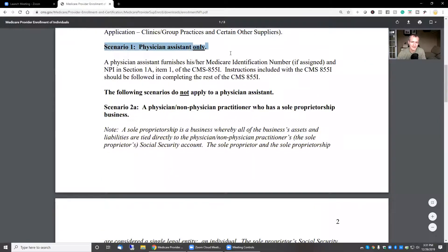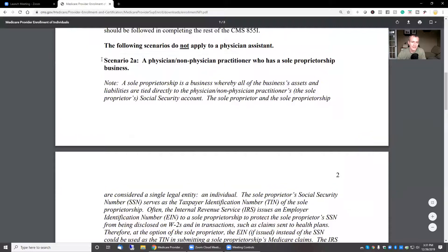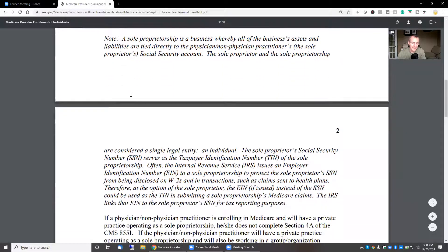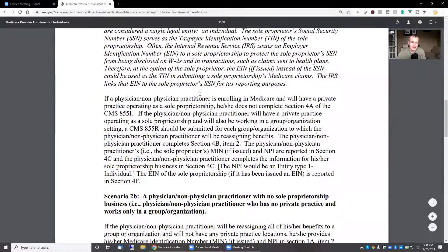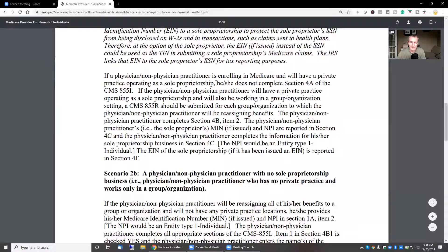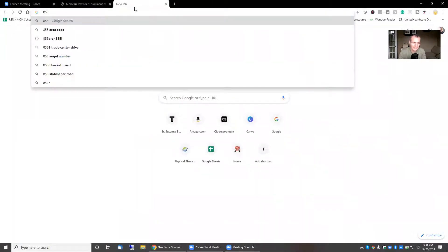Scenario one doesn't apply — physician assistant. Scenario 2A: a non-physician practitioner has a sole proprietorship. It goes through what a sole proprietor is, but basically this individual is enrolling and will have a private practice operating as a sole proprietorship. He or she does not complete section 4A. Let me take a look at what section 4A is.